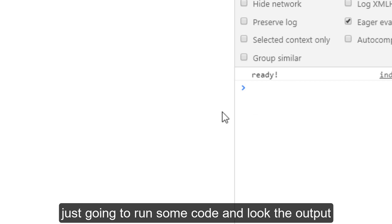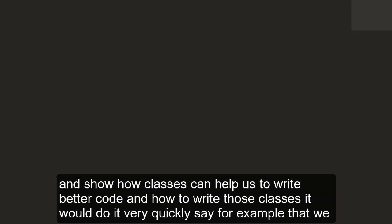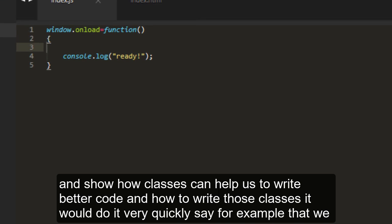We're just going to run some code and look at the output and show how classes can help us to write better code and how to write those classes. We're going to do it very quickly.